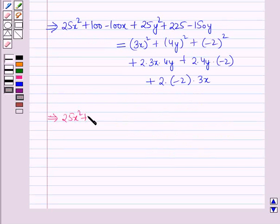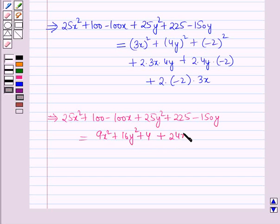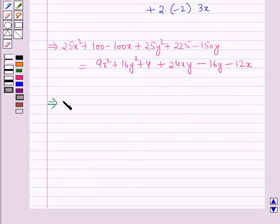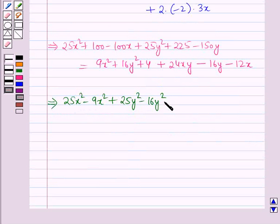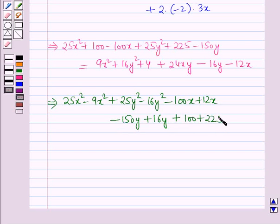So: 25x² + 100 − 100x + 25y² + 225 − 150y = 9x² + 16y² + 4 + 24xy − 16y − 12x. Rearranging: (25x² − 9x²) + (25y² − 16y²) + (−100x + 12x) + (−150y + 16y) + (100 + 225 − 4) − 24xy = 0.